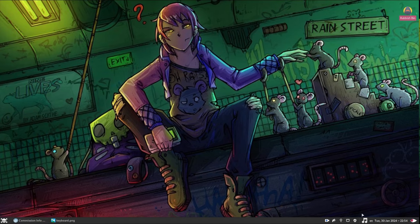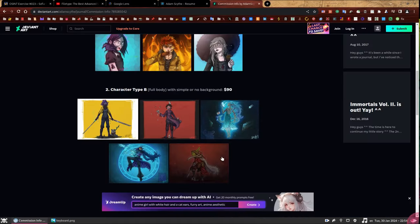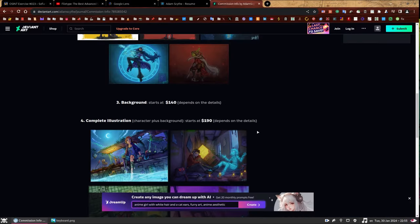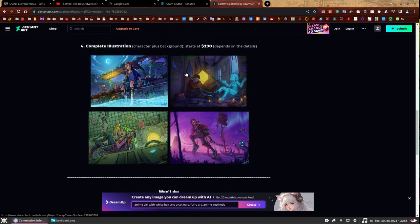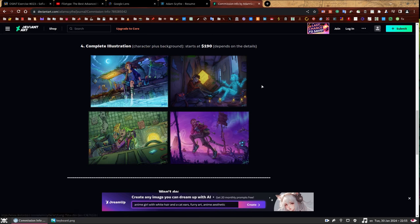So we're going to do that. We're going to click Posts here. And then it will just have a list of posts. And again, we're going to click this one now. Commission information. And you're going to scroll and there's the prices. So character type A, half body slash bust. That's not what you're looking for. We're looking for something more complex. Type B, full body, simple or no background. Again, not what we're looking for. We need something more complex because we did have a background. Remember, it was quite a complex background again. And there we go. Complete illustration character plus background starts at $190, depends on the details.